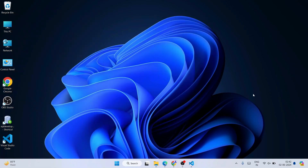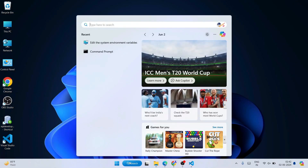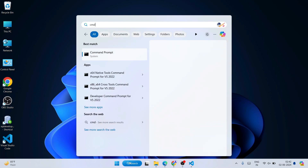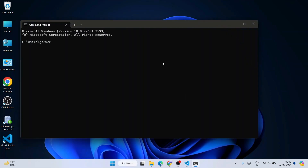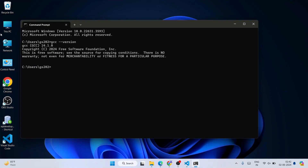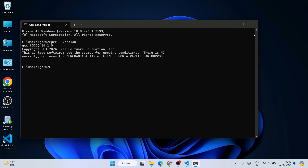Now go to search and type 'cmd' to open the Command Prompt. In the command prompt, type 'gcc --version' and hit Enter. You can see that the latest version of the GCC compiler — version 14.1.0 — is correctly installed and clearly shown in the output.